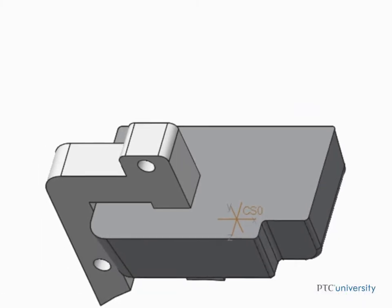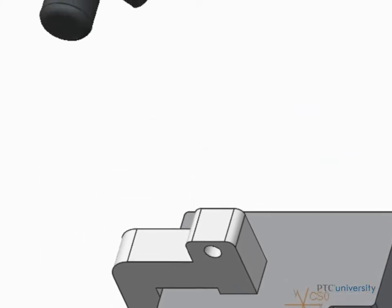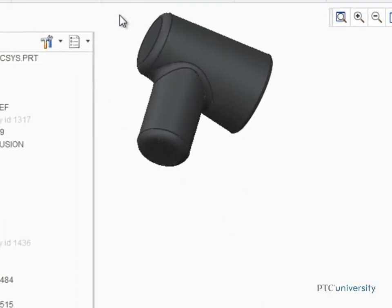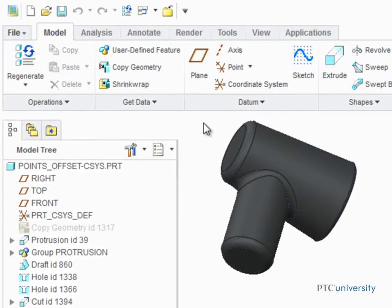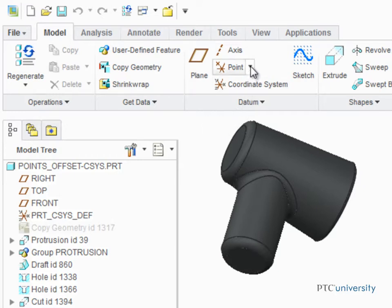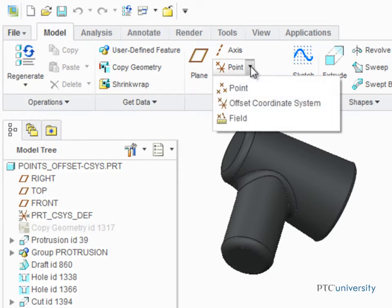Creo Parametric allows you to create an array of datum points that reference an offset coordinate system. To start creating an array of data points, click Offset Coordinate System from the Point Types drop-down menu.